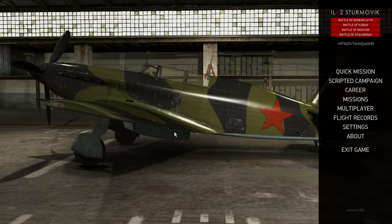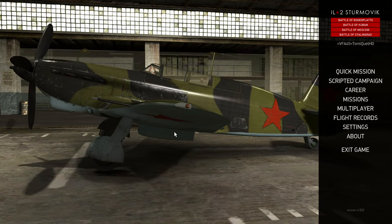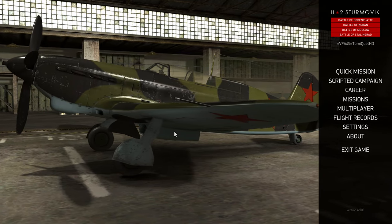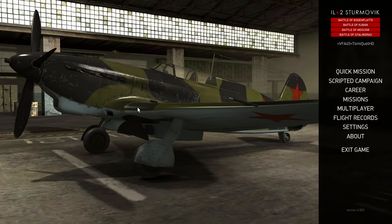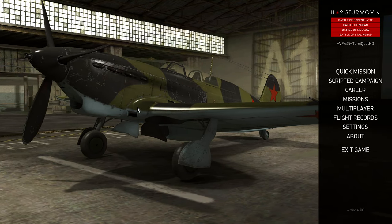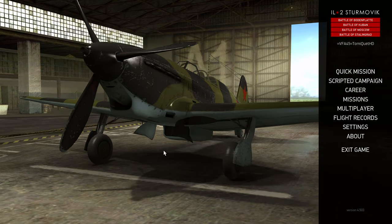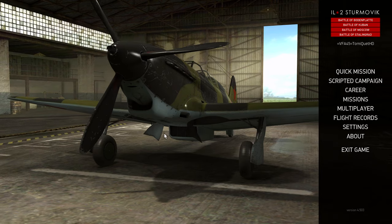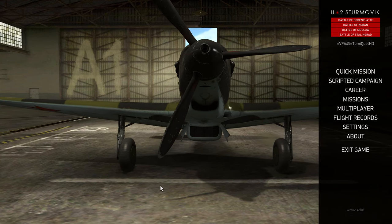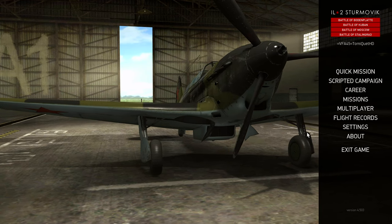Welcome back. Today we're going to quickly run through the IL-2 Sturmovik keybinds. I just recently started getting into this game — if you like playing DCS World and you like World War II stuff, this is the game for you. We're going to run through the keybinds because they are not very good at all. If you think DCS keybinding is terrible, you ain't seen nothing yet.